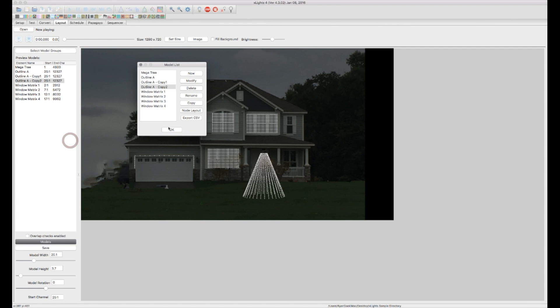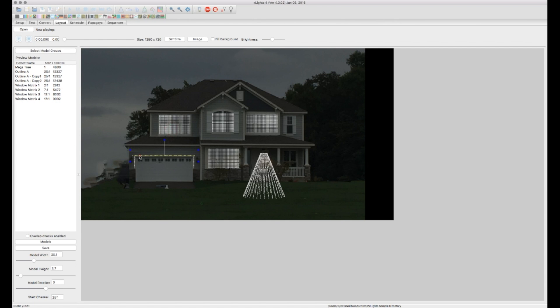And OK. And you can see it automatically added those additional lights for me in here.